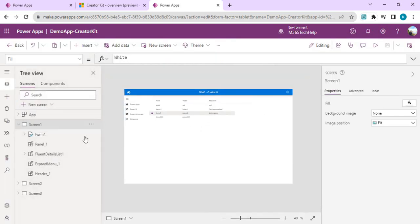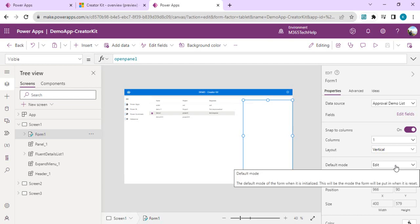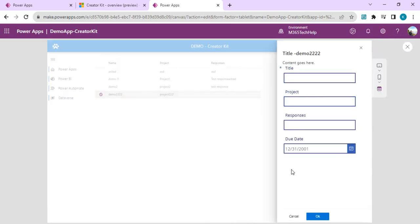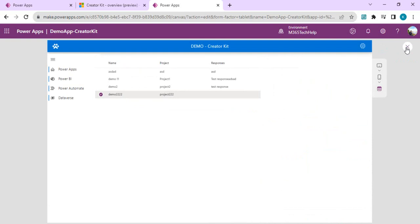It says "No item displays" which means the form is there but we need to set its mode. I'll set the form Mode to New. Now the form is visible inside the overlay panel, and when I close the panel the form also disappears.